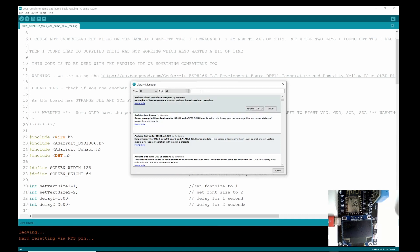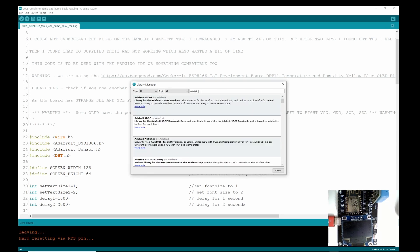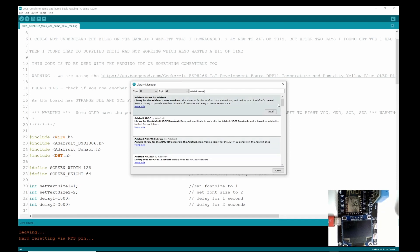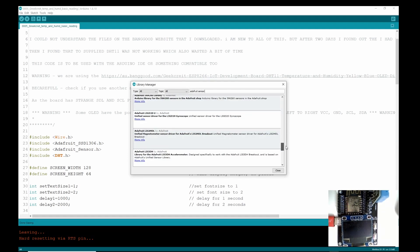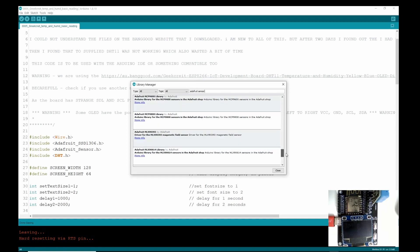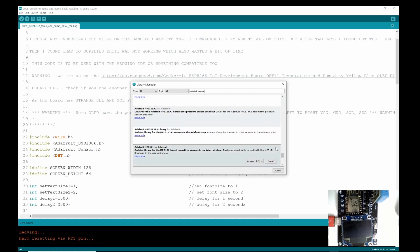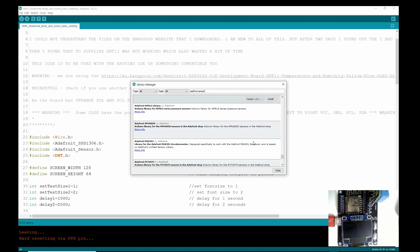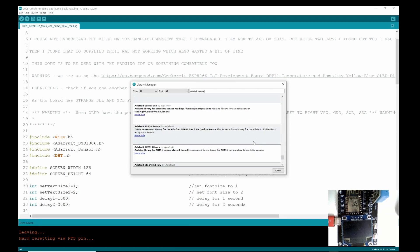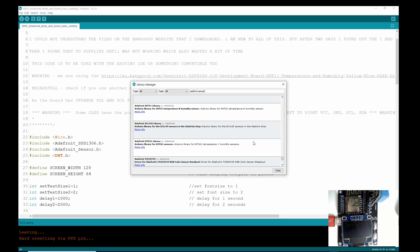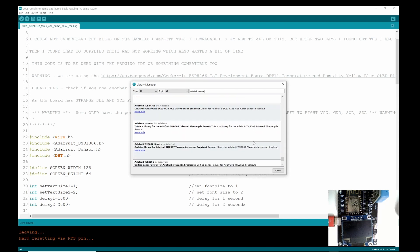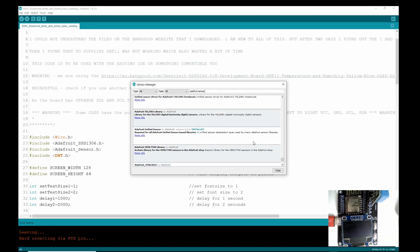And then at the top we're going to put Adafruit sensor, and we're going to go down the bottom because I know it's down the bottom somewhere, and we are going to find the right library. Now I've already got it installed but you may not have it installed. Here it is: Adafruit Unified Sensor.